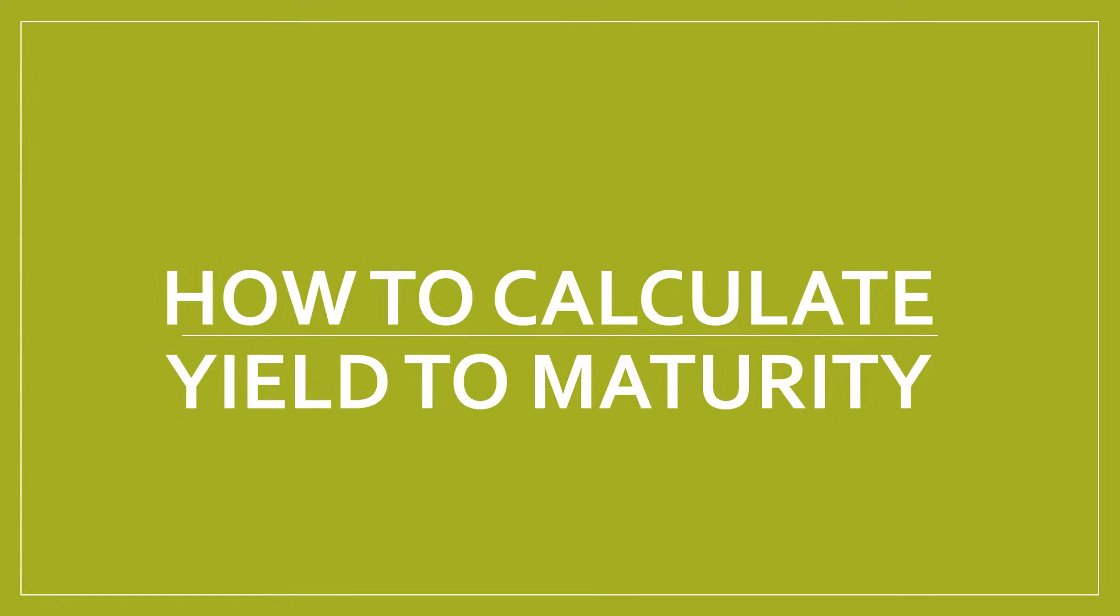In this video I'm going to teach you how you can calculate yield to maturity and explain what this term actually means.